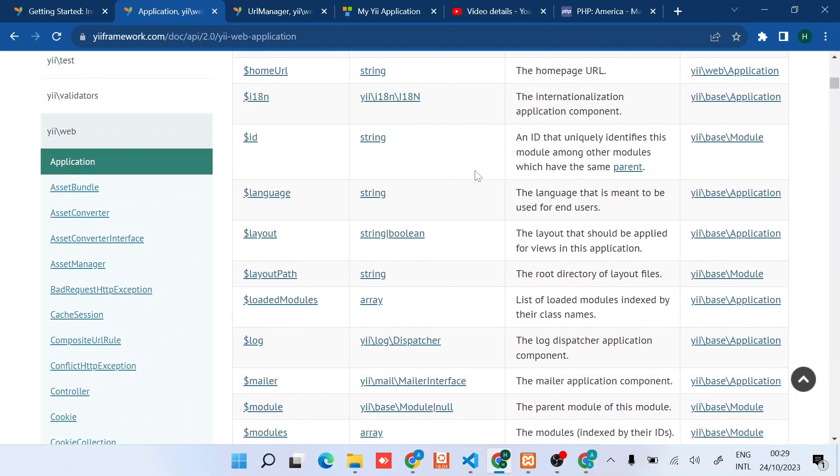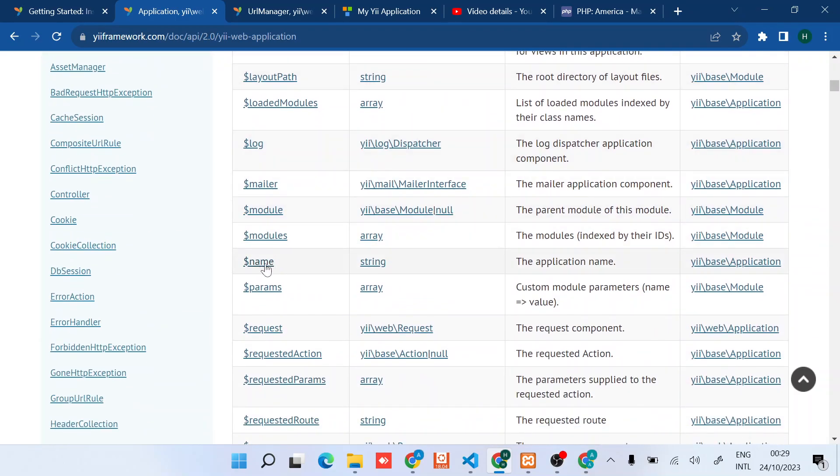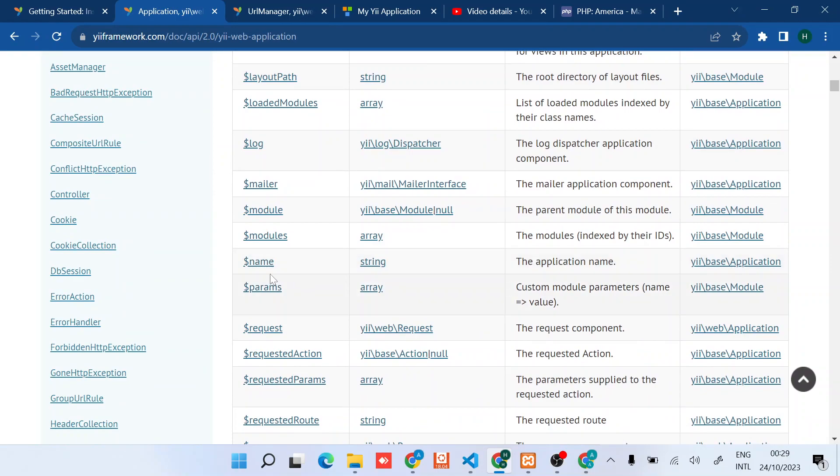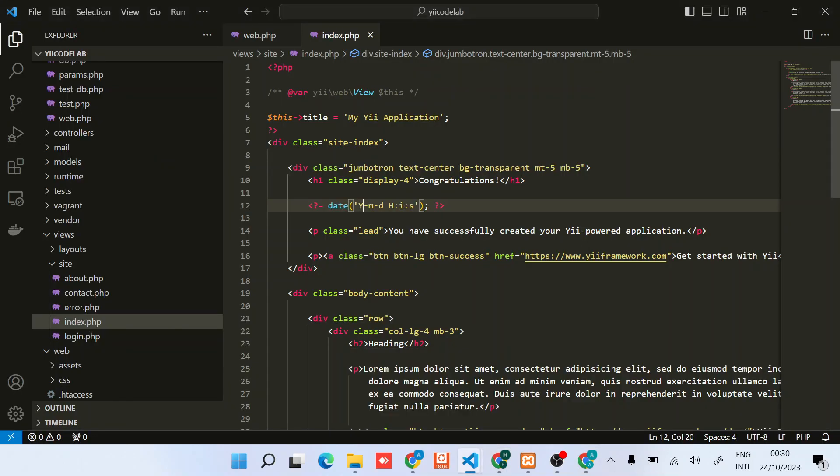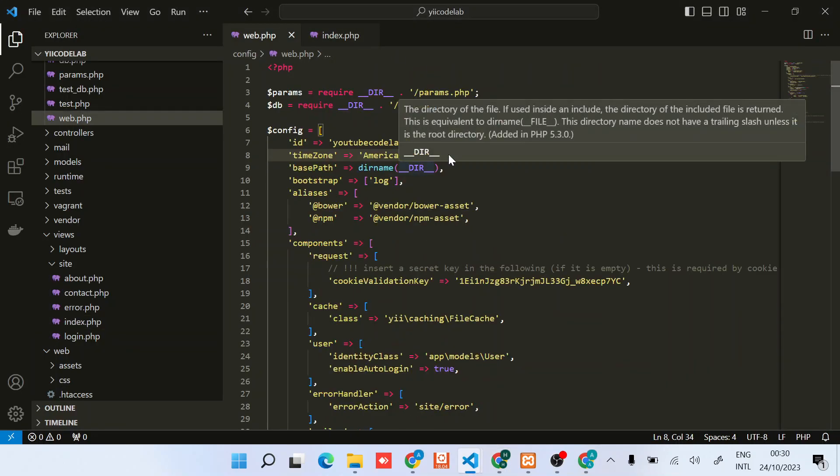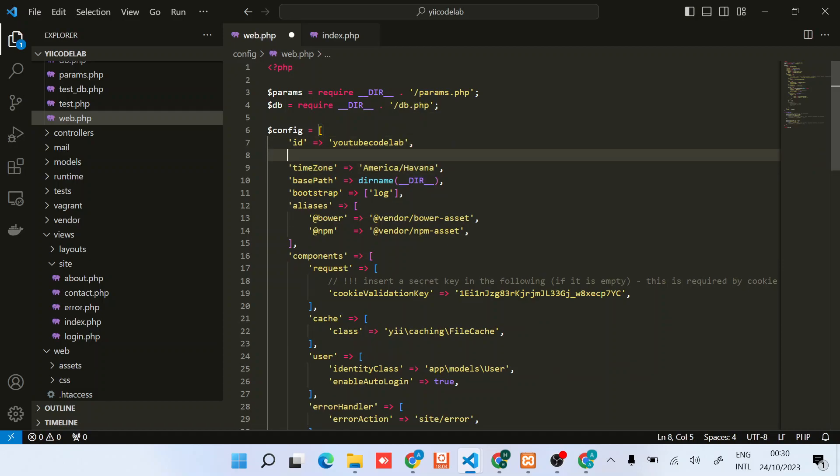The name is also a string - the application name. I'll just go in and write in the web.php file. Maybe you can put it below the ID and say name, something like...